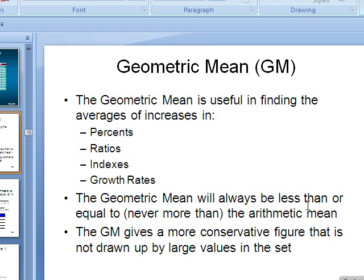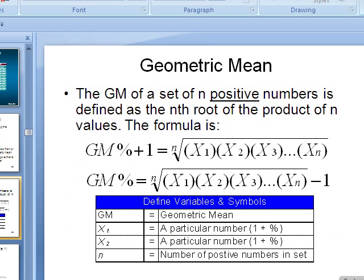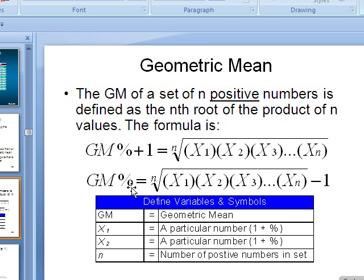So geometric mean will always be less or equal to never more than the arithmetic mean. Now we can get different answers because we're dealing with decimals, in particular numbers usually between 0 and 1. Now let's go to the slide here, geometric mean. This is how we're going to calculate. We're going to have a bunch of stock percentage increases. And we want to calculate the average. Now a lot of times in finance, they do use the arithmetic mean.